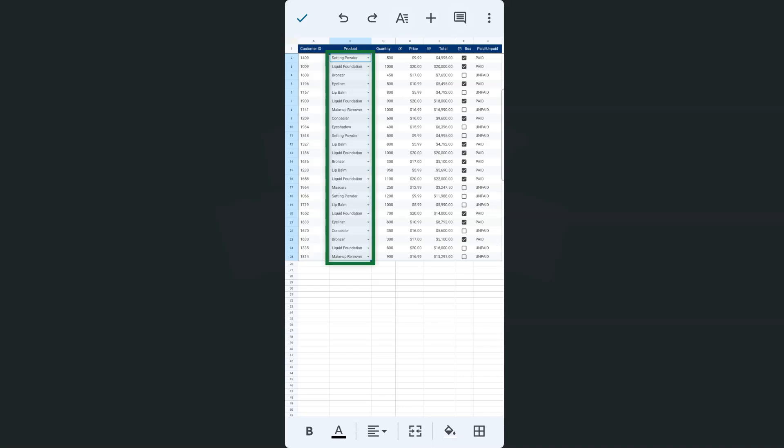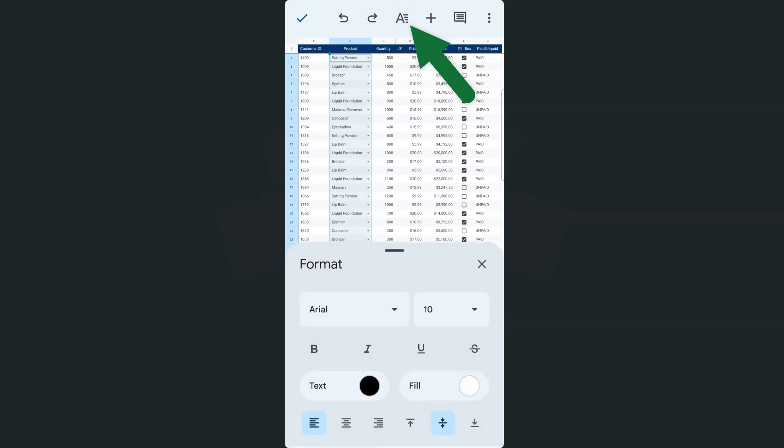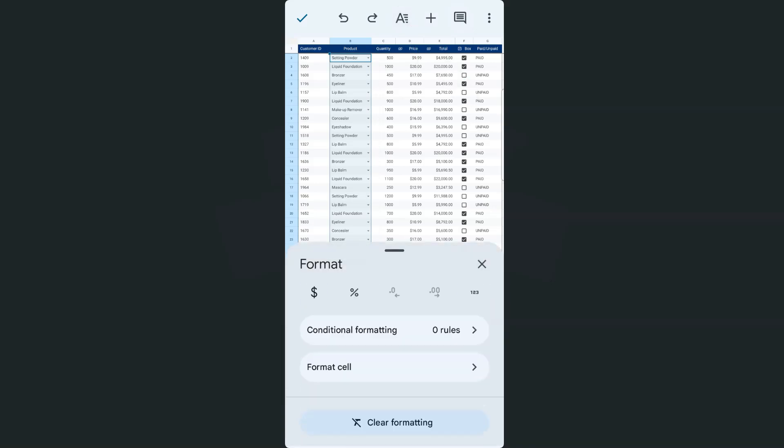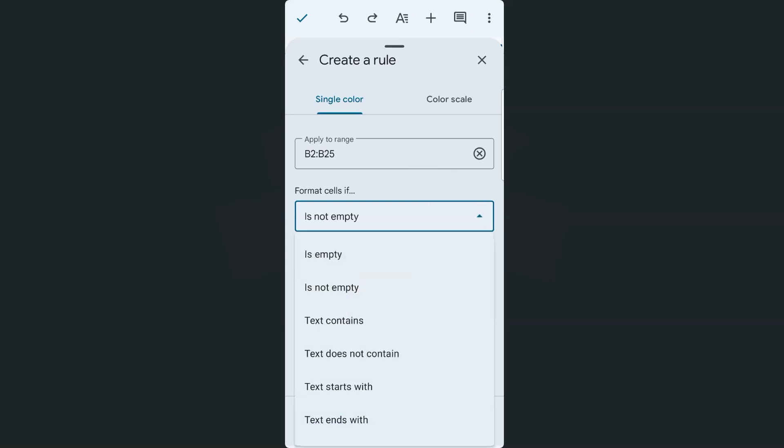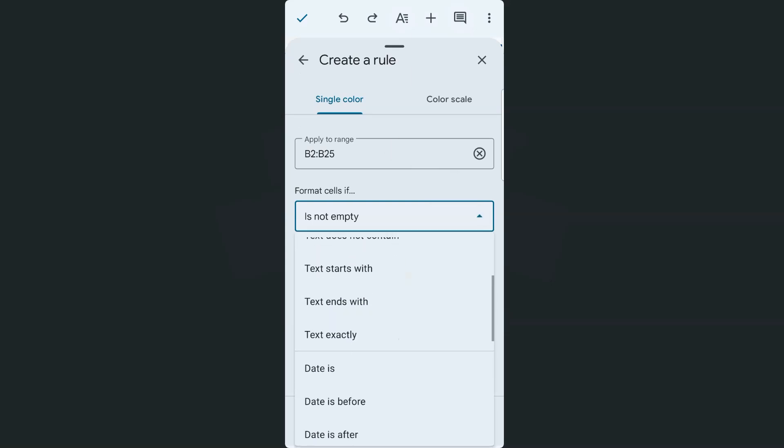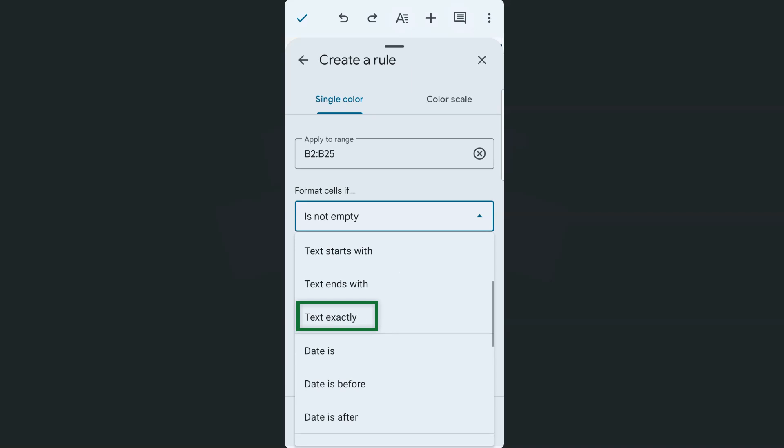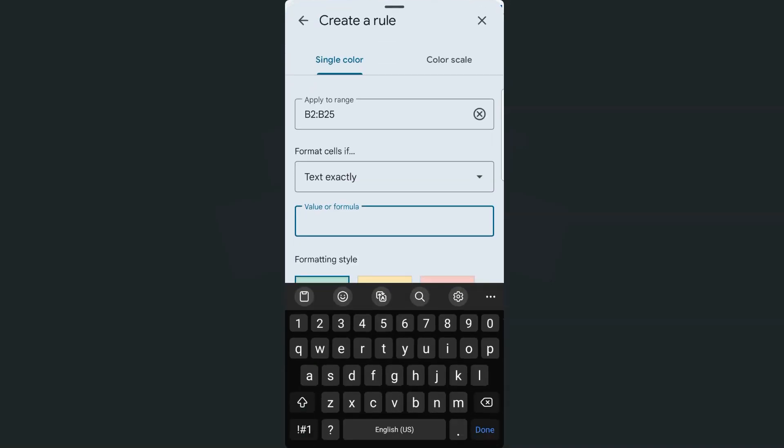Once you've selected it, go back to the format icon, swipe up and select conditional formatting. Once you've done that, again, we are going to set our conditions. So for this one, just tap on the drop-down and we are going to select text is exactly.